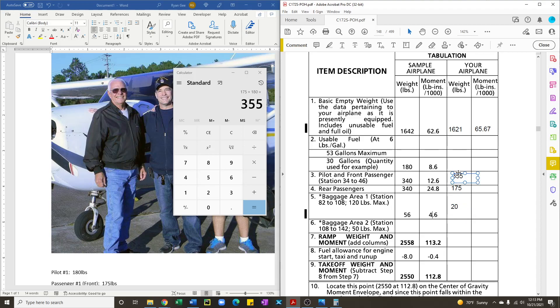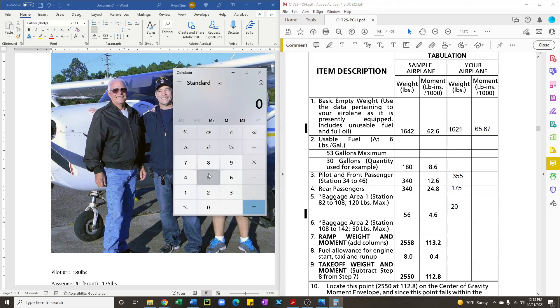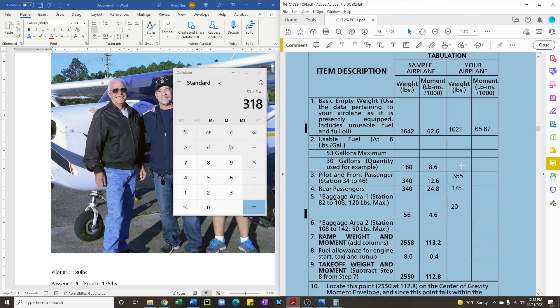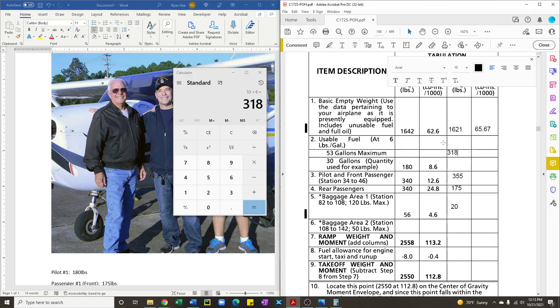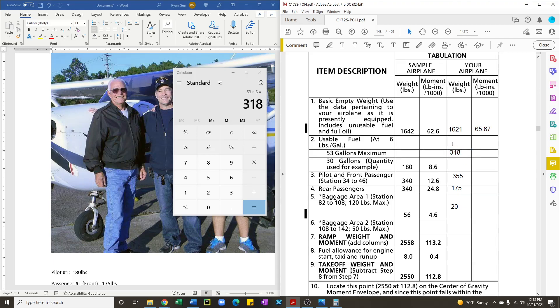So let's say that this is going to be a long cross country and we're going to want 53 gallons of fuel. What we need to enter is the weight of fuel. So the conversion is six pounds per gallon. So 53 gallons times six is 318 pounds. So we'll enter 318 pounds into the cell.